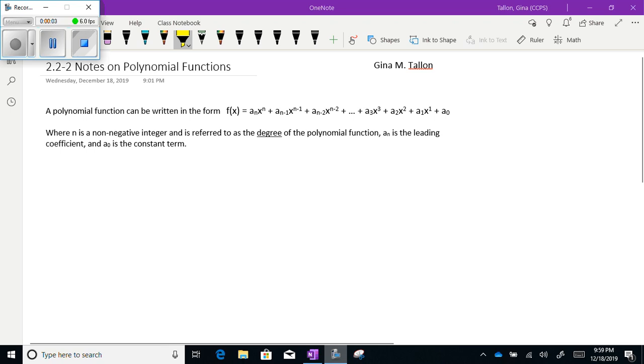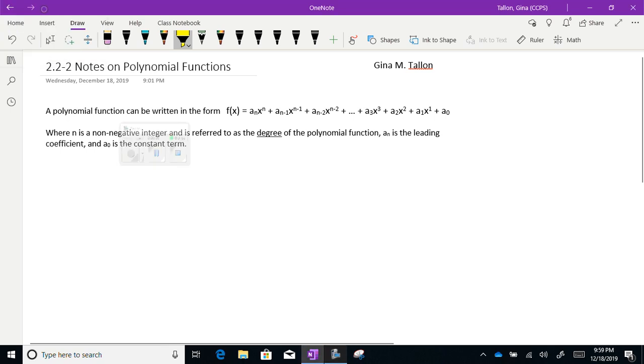Welcome back. We are going to continue with some notes on polynomial functions. I'm going to start you off with the general format of a polynomial function.